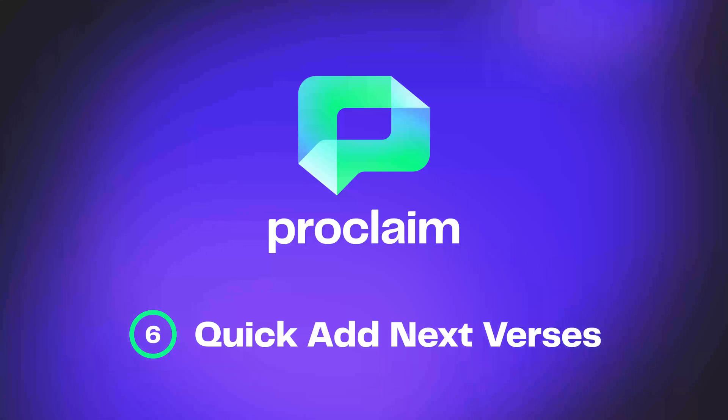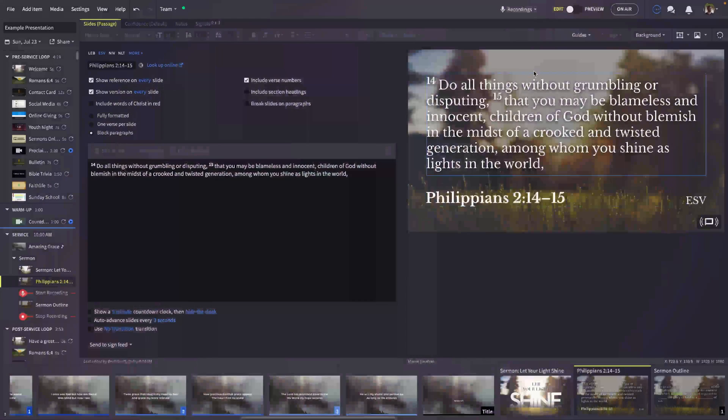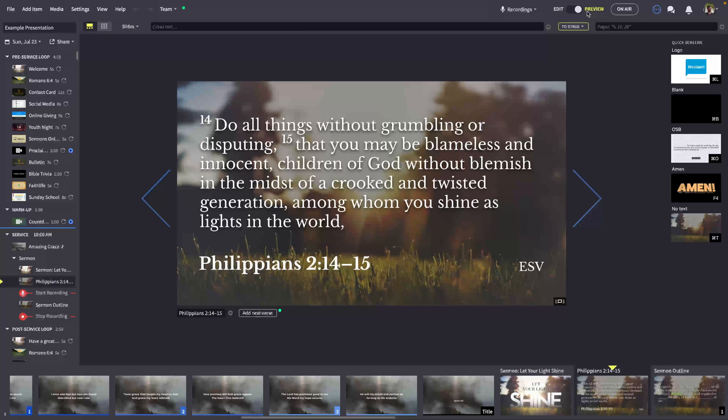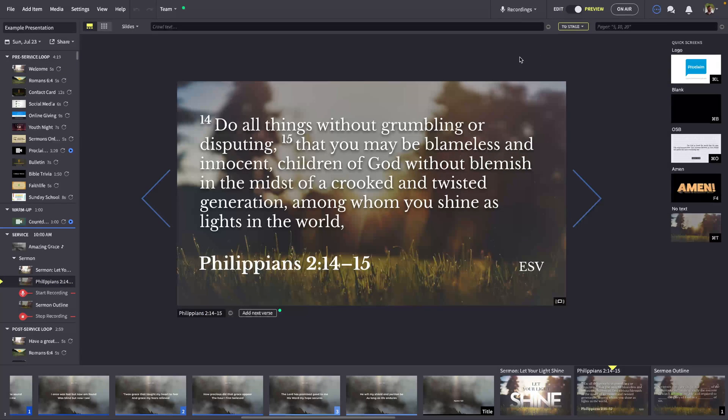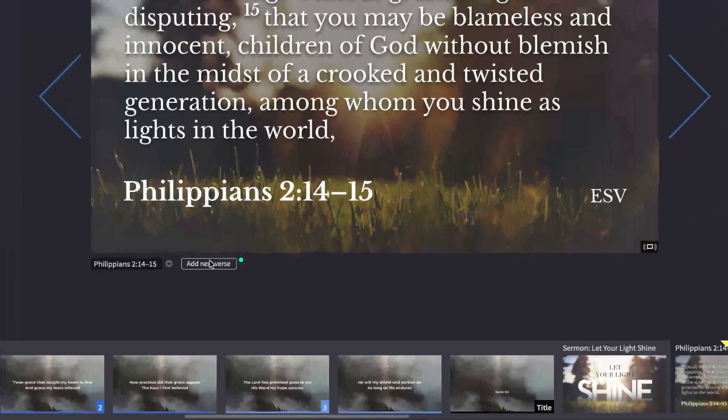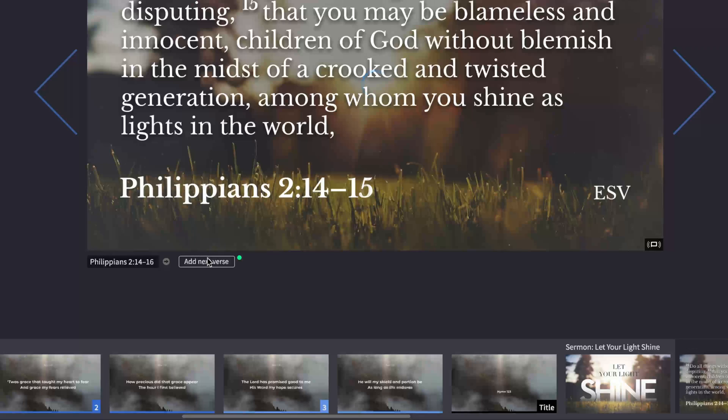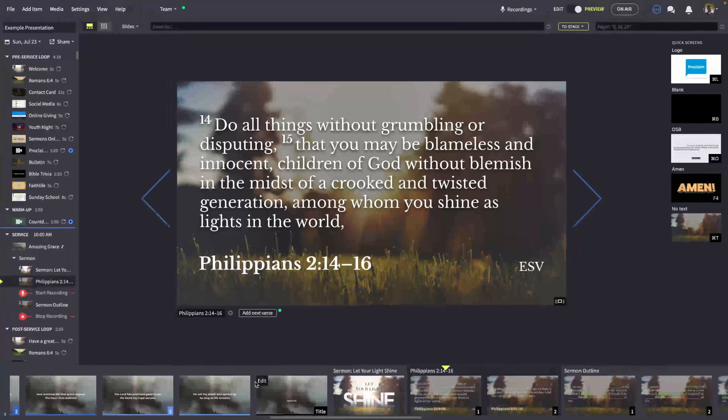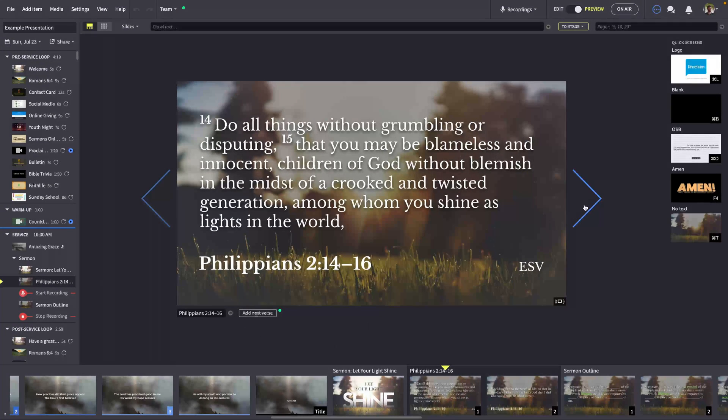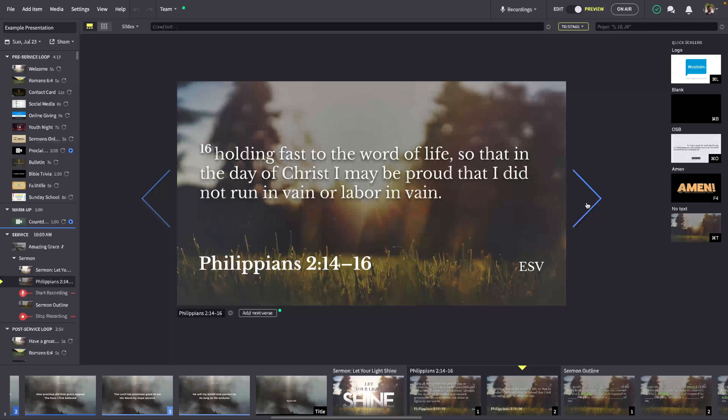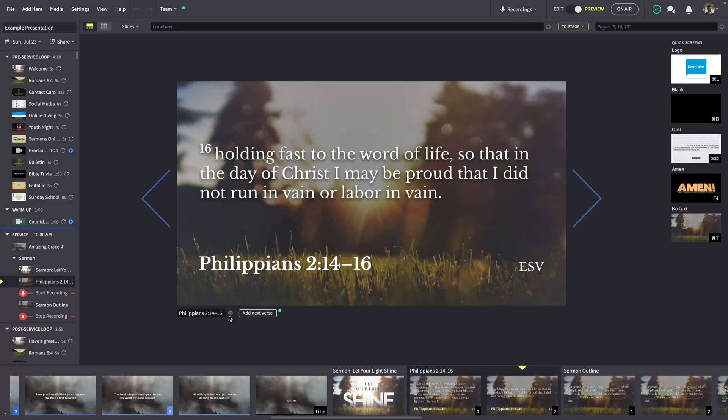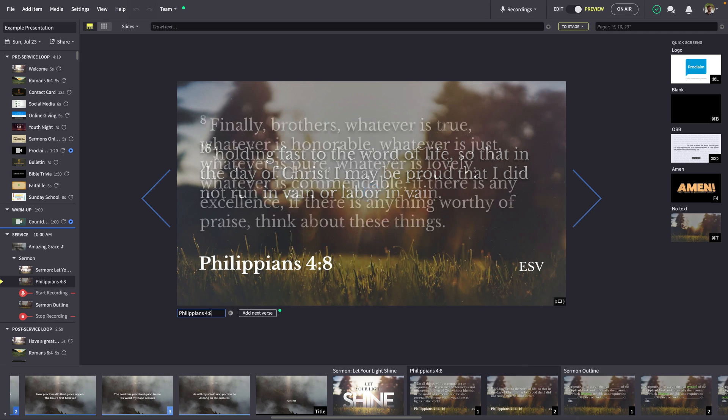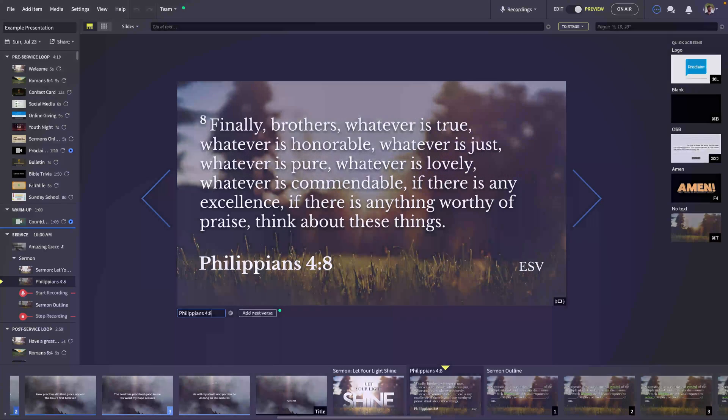Next, Bible items now offer a quick add feature to show the next verse in a passage without breaking your presentation flow. Click the Add Next Verse button while on air or in preview mode, and your Bible item automatically expands to add an additional verse behind the scenes. Click to transition, and no one will ever know you just added the verse. You can even quickly change passages from your plain service item to any Bible text.